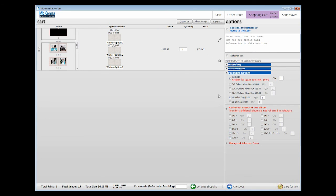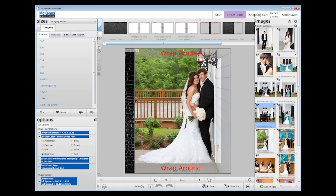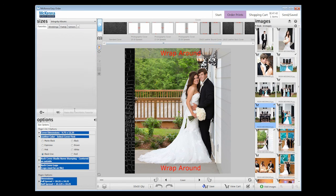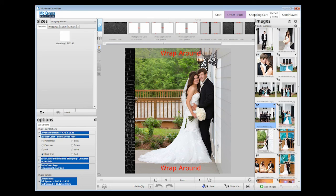This will save all template and background options. You can now check out. Thank you for letting us walk you through creating a custom McKenna Integrity album.